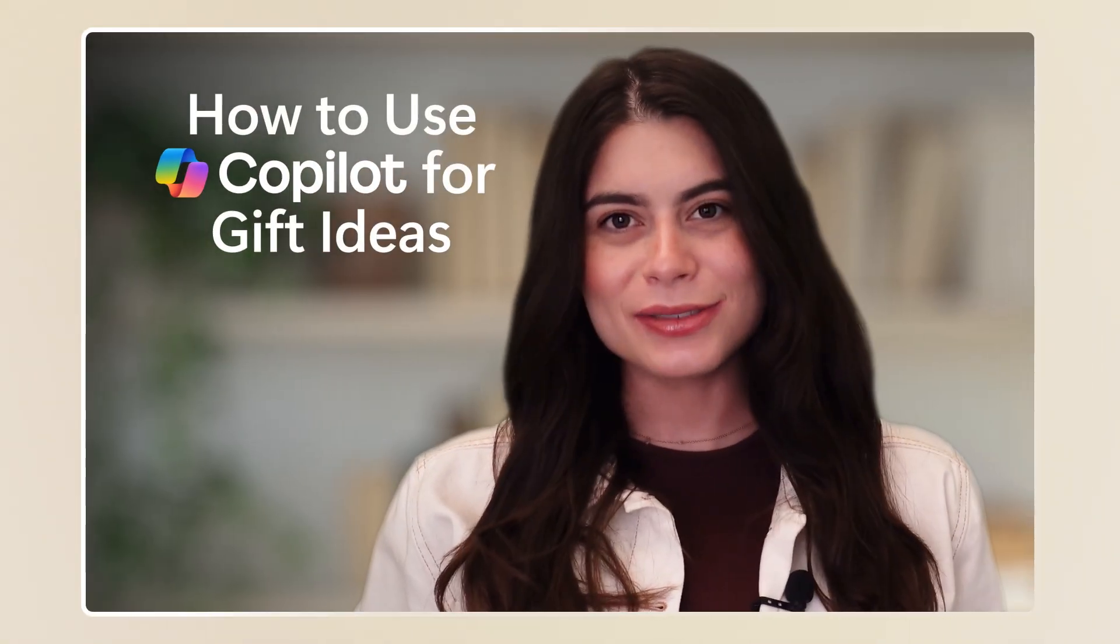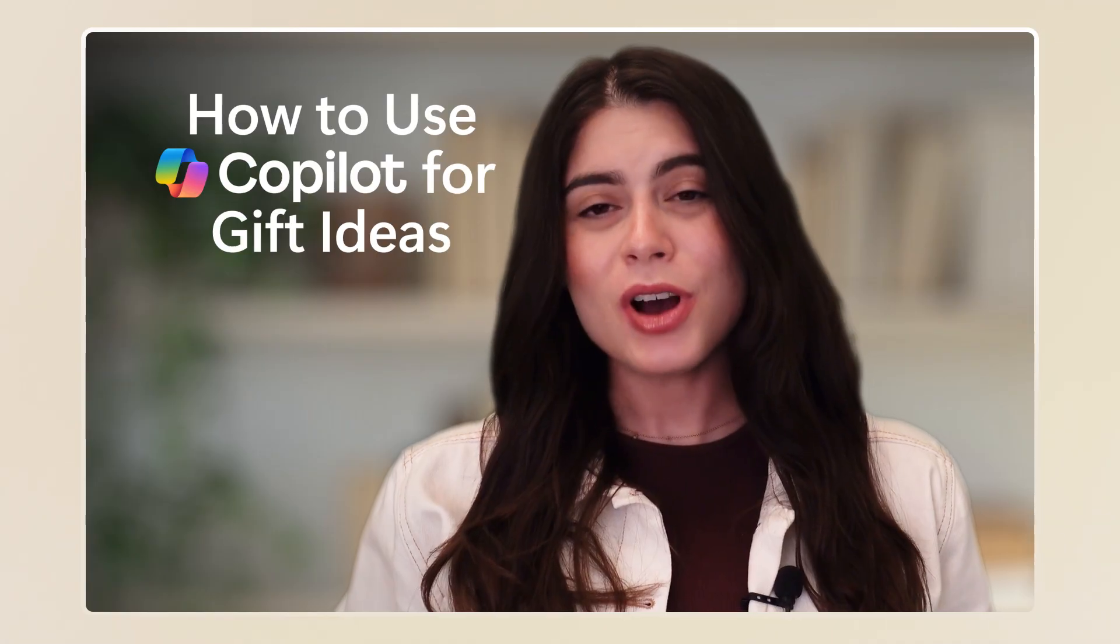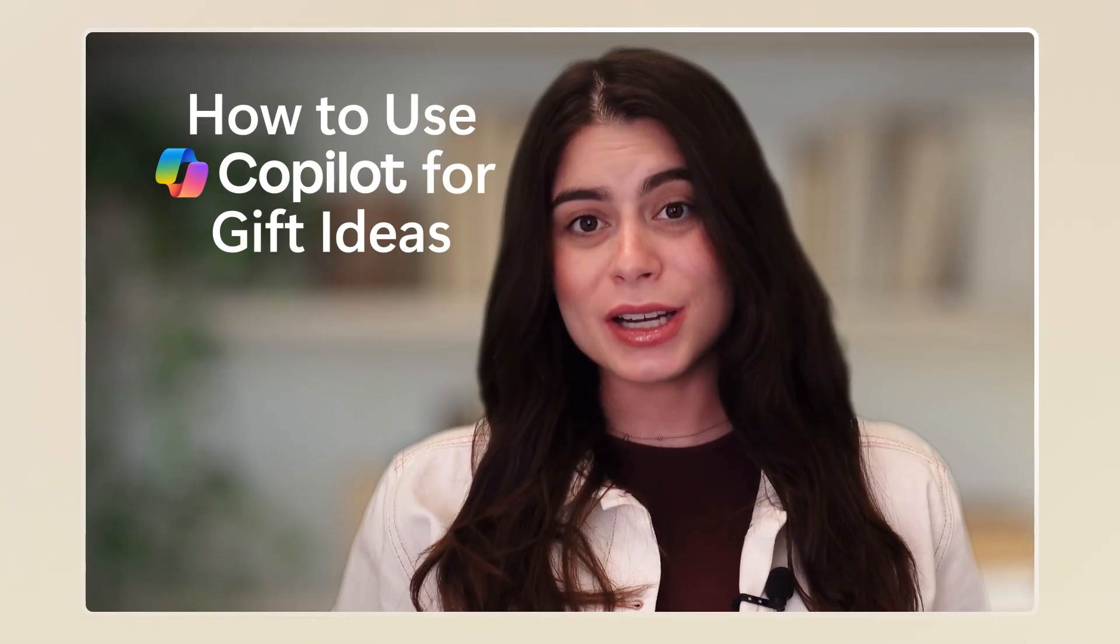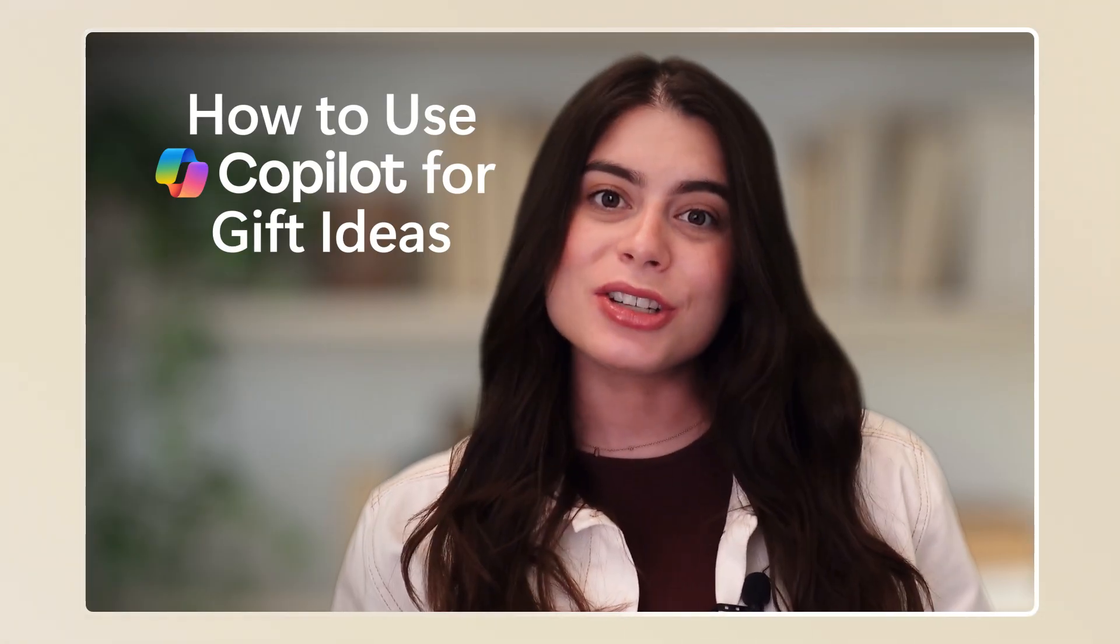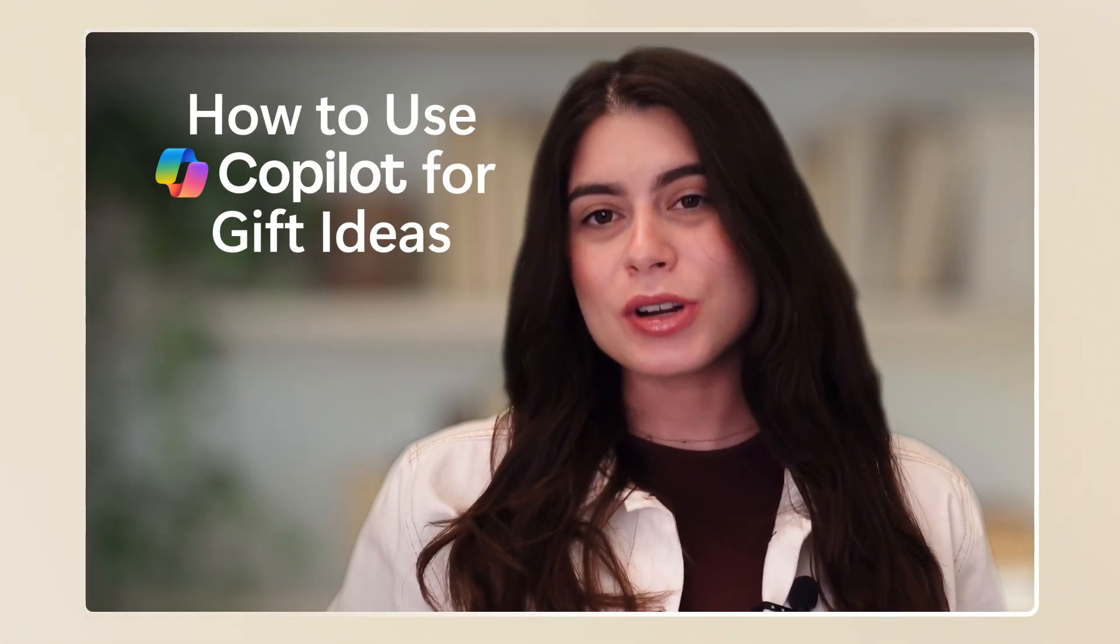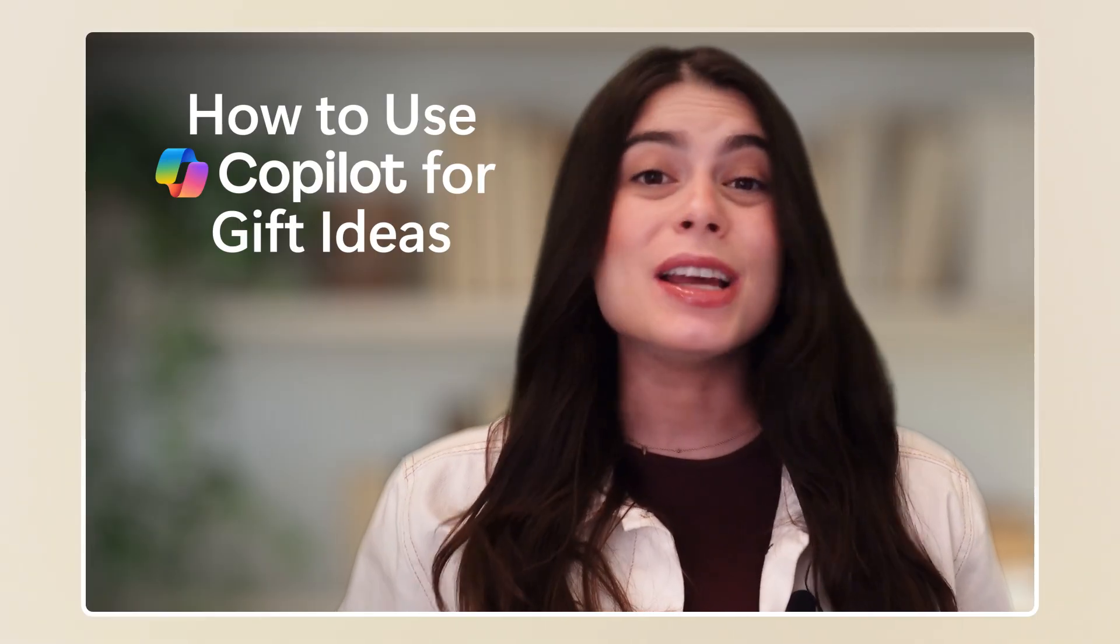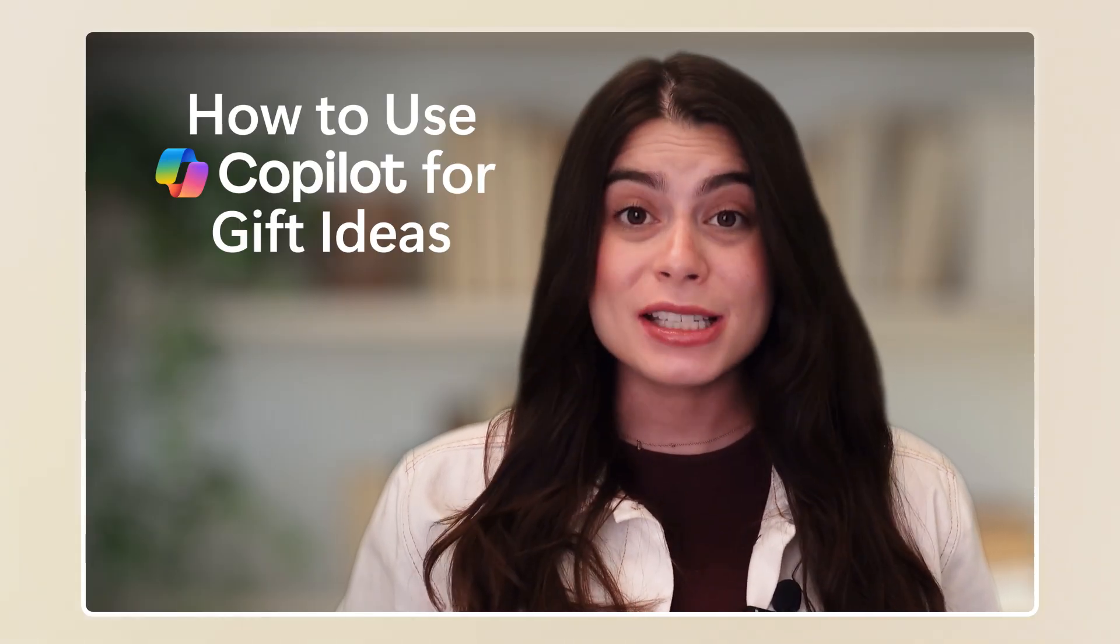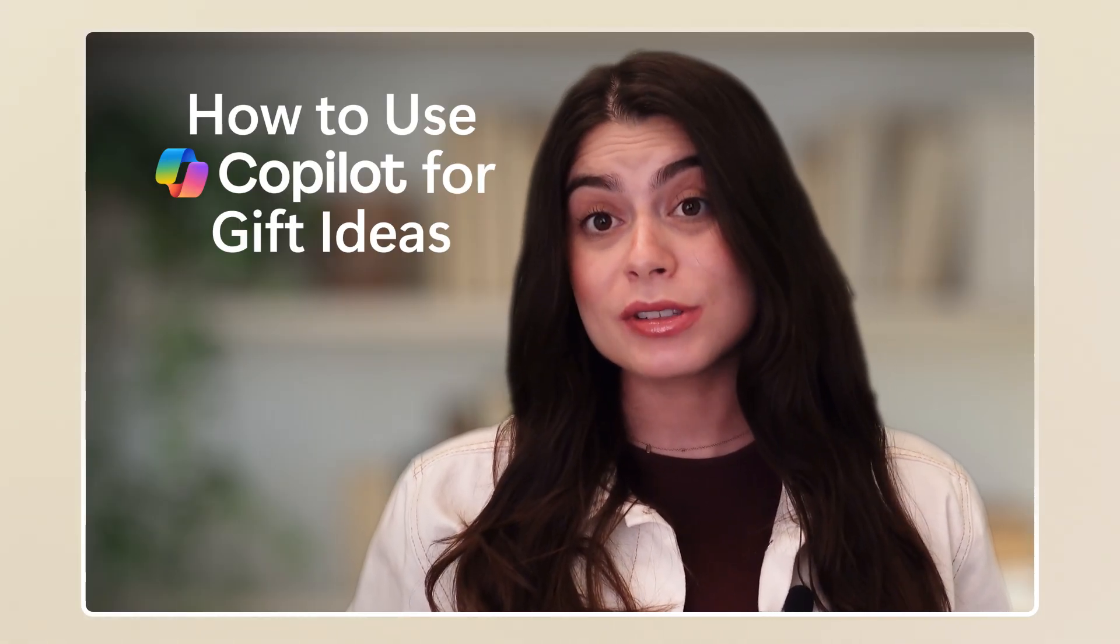Hey, everyone. It's Alina from Microsoft here. We've all been there, whether it's a birthday, anniversary, or a special occasion, and we have no idea what to get those that we care about the most.